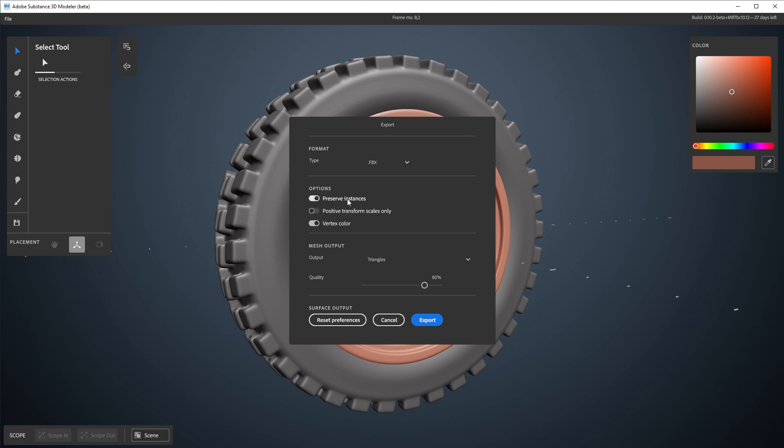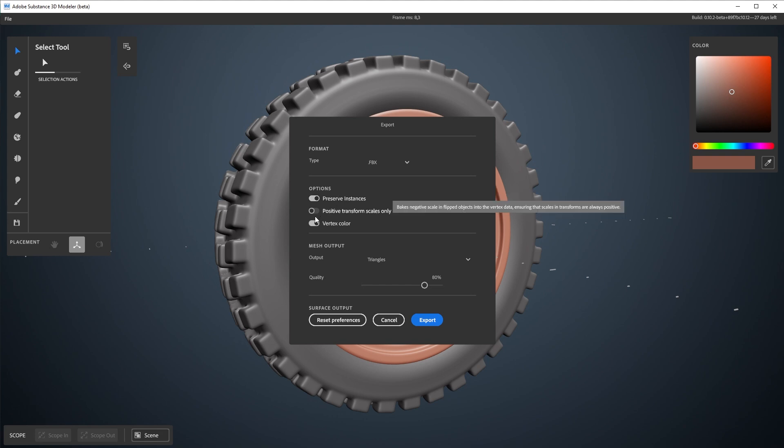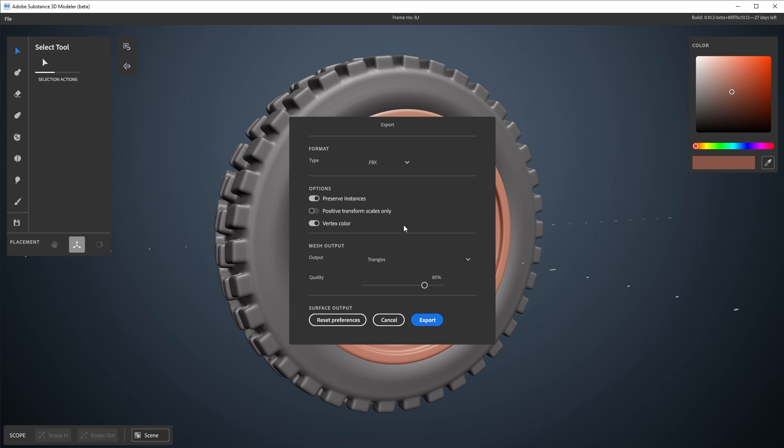And these others up here, there's small options. Preserving instances doesn't matter so much right now. It only works for USD as well. Positive transform scales means that if you've ever flipped an object, it's not going to have normal issues inside Stager. And vertex color, this keeps the surface colors, but it doesn't always work.